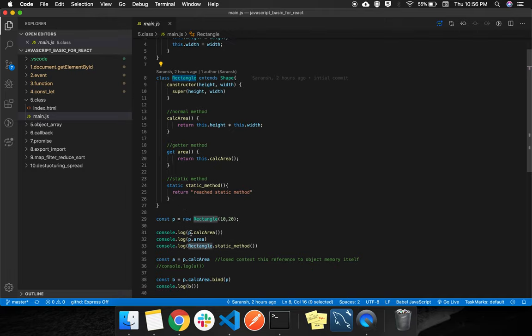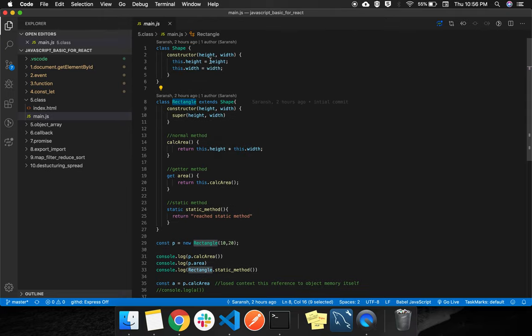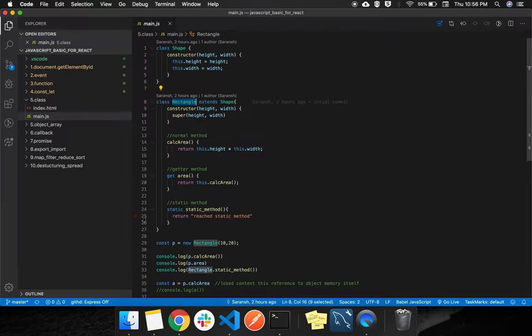After that we try to call the calc_area. This is returning this.height times this.width. We have this.height and this.width, so 200, 10 into 20.